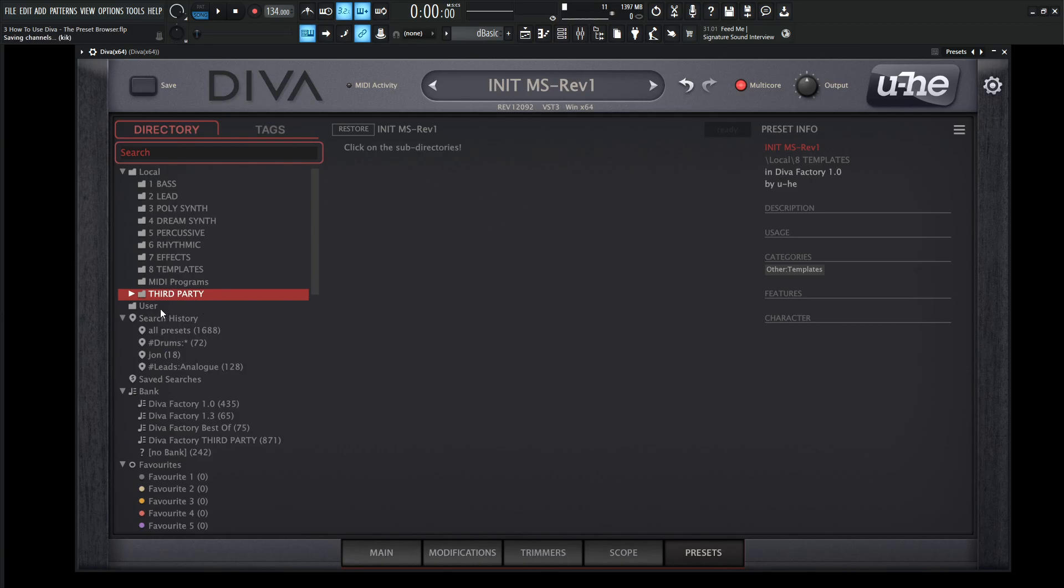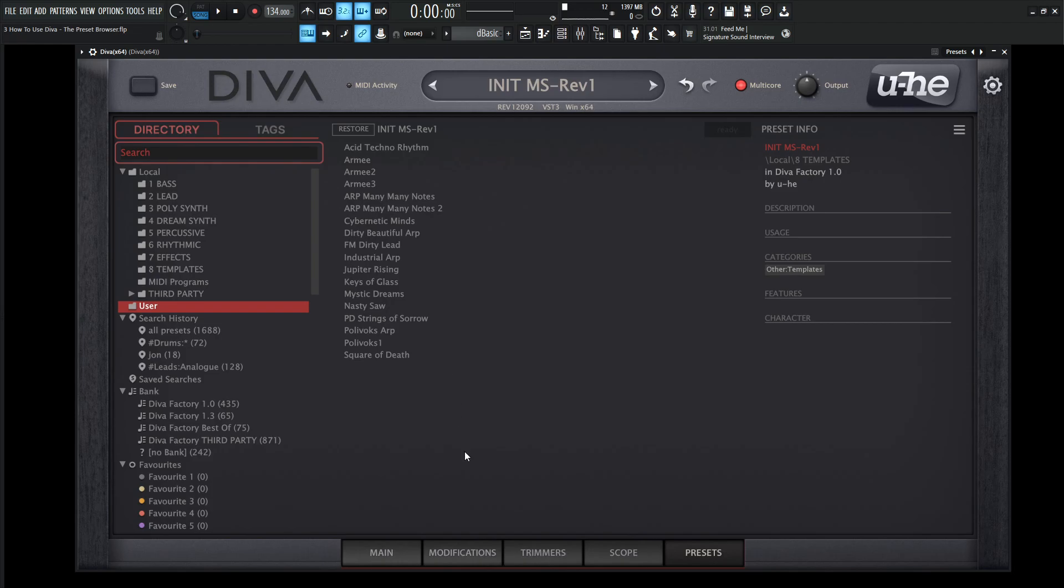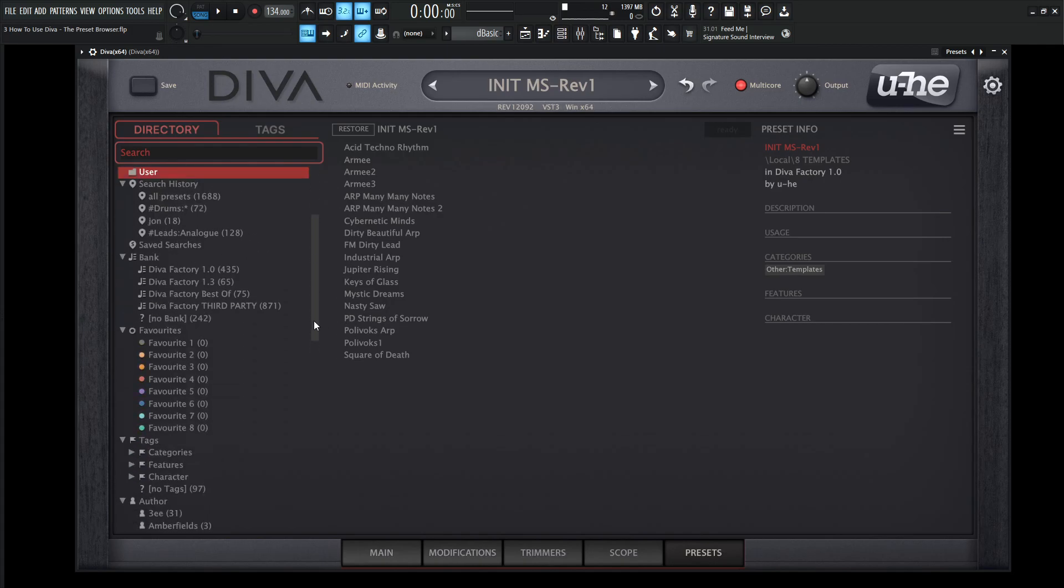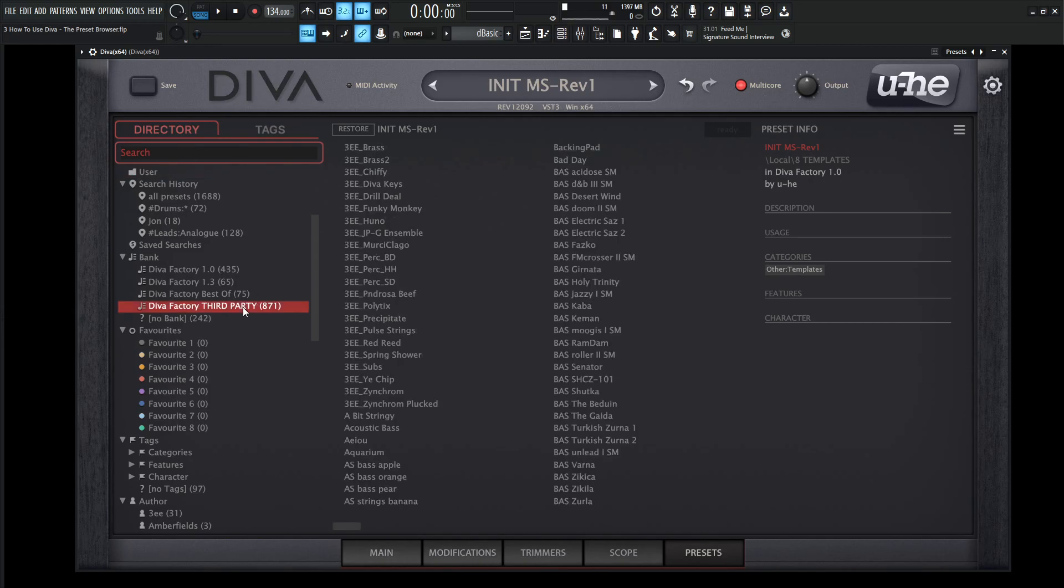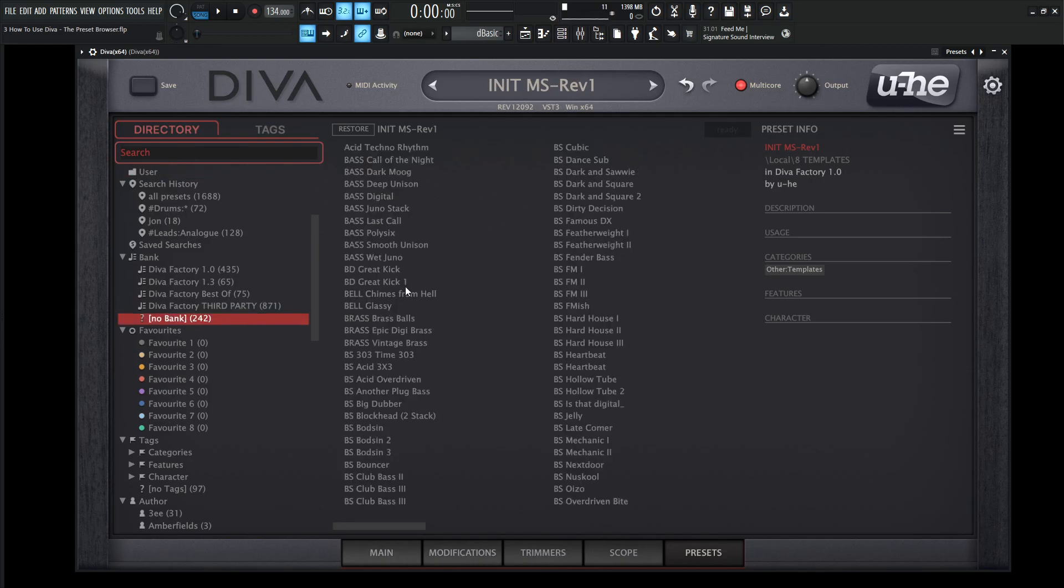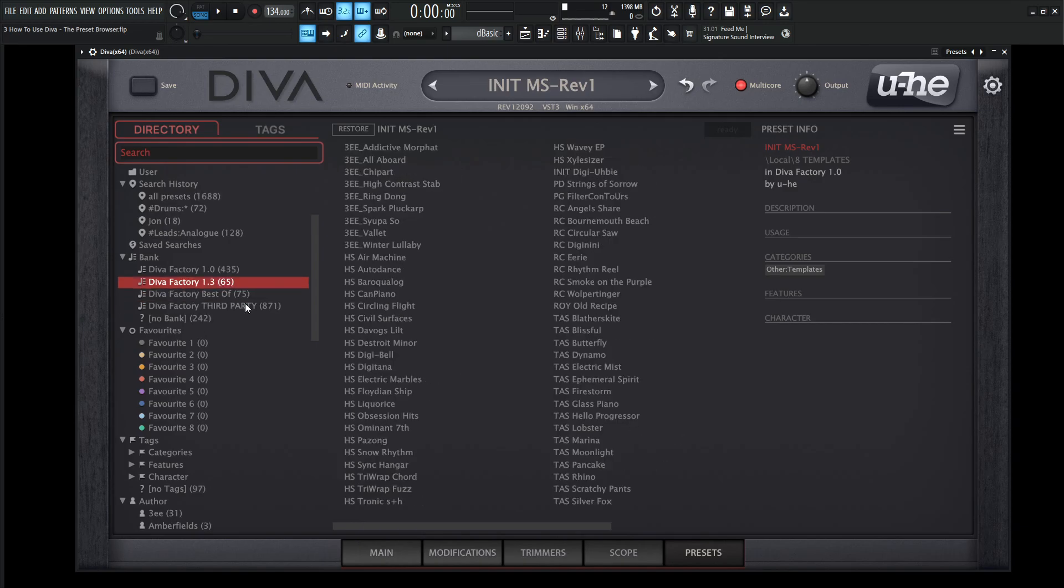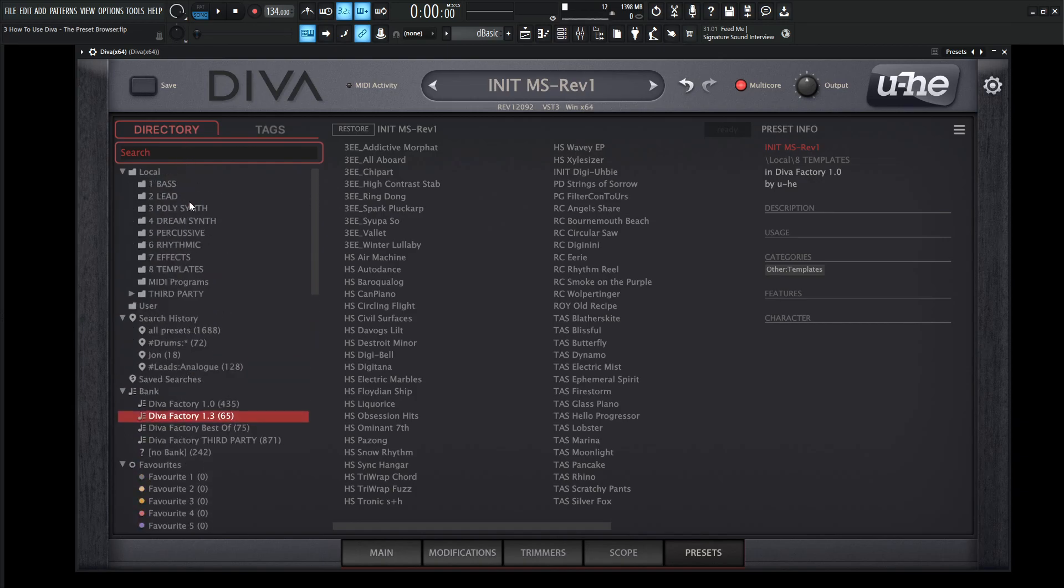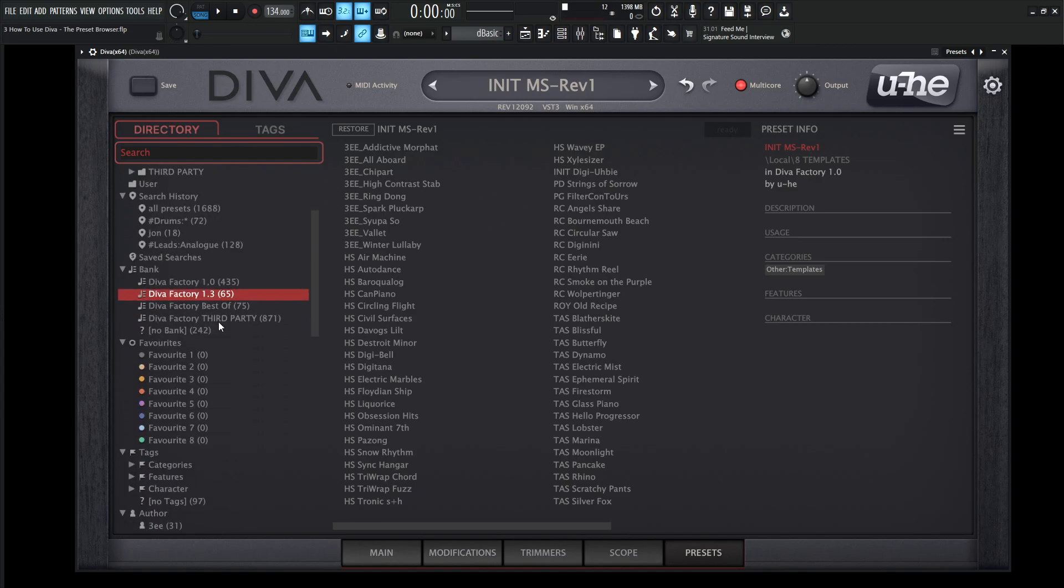Next, we have a user folder here. So on this computer, these are going to be the user patches I have saved here. And it's kind of nice too because it's a good way to save your files on a certain location under user. So if you're just looking for the stuff you've made, you'd always want to navigate over here toward user. There's also search history, which is pretty self-explanatory. Save searches, same thing as well. Now down here, Bank, this is also kind of interesting too because not only do you get the presets that ship with Diva, but you also get the ones from version 1, 1.3, the best of, third-party stuff, and so on and so forth. And there's some here that didn't really have a bank, which is a lot of presets here. So if you think of that, there's 871 there for the third-party, 75, 435, all these treasure trove in the third-party stuff. It gets kind of overwhelming after a while. There's a lot of stuff to discover.